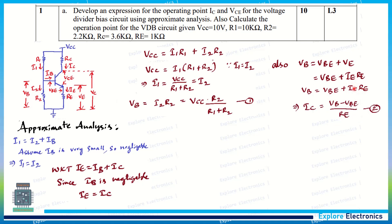So VB equals VBE plus IC·RE — we can write IC here because IE and IC are the same. From this we can get the expression for IC: IC equals (VB minus VBE) divided by RE. To get the expression for IC we take VBE to the left side, giving IC = (VB − VBE) / RE.